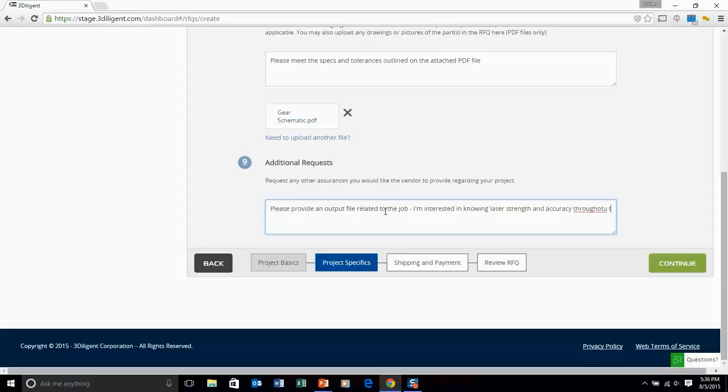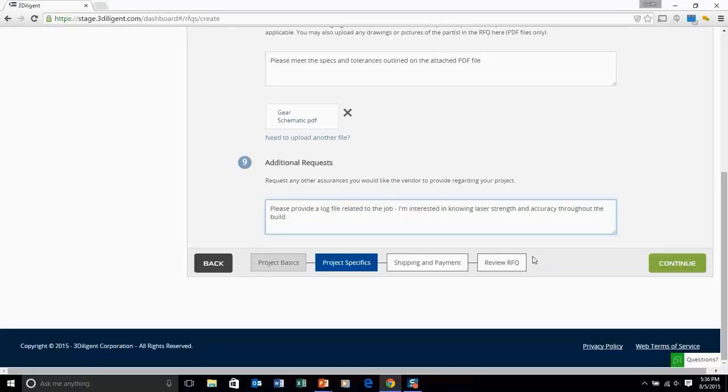In this particular case, the demo customer is requesting a log file from the printer that did the job.